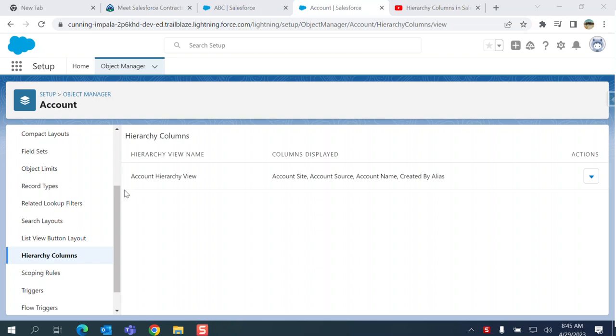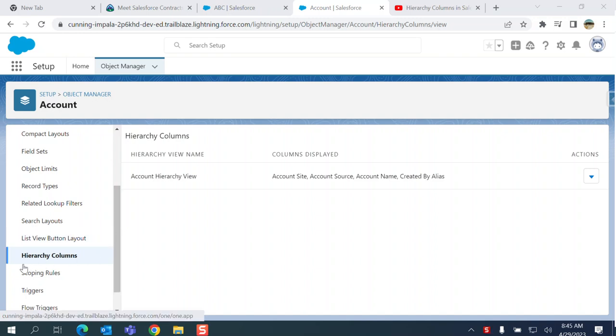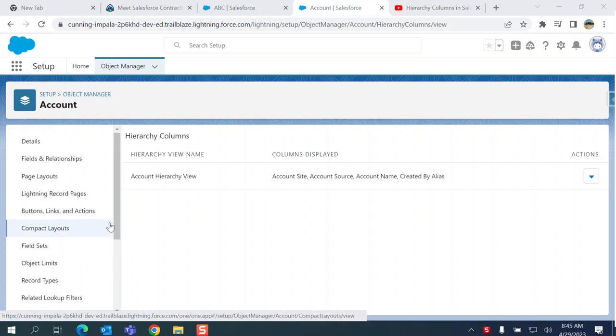I'm going to explain what hierarchy columns are. This is the least documented topic in Salesforce. It's very hard to do a Google search on hierarchy columns, the purpose, and how to use them. If you go to any object, for example here...